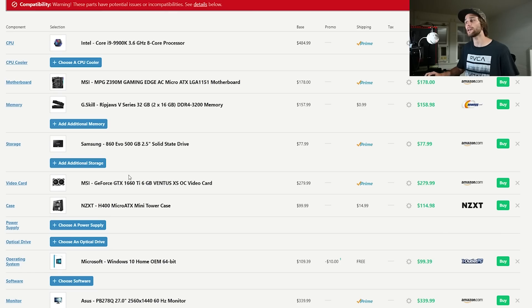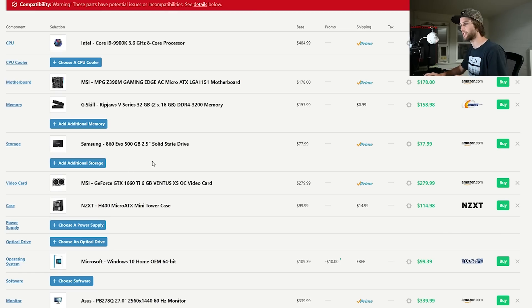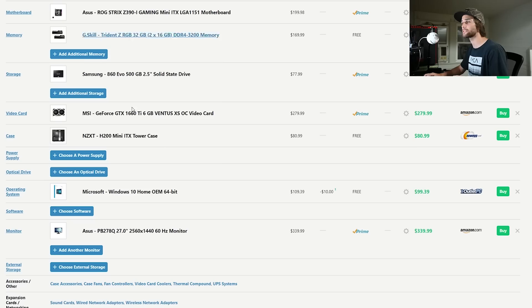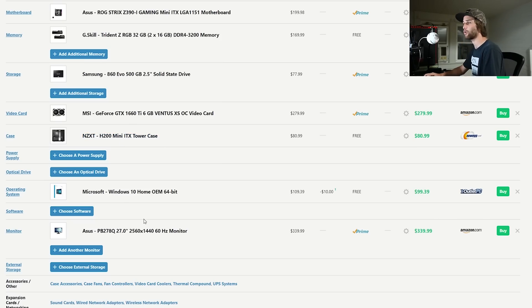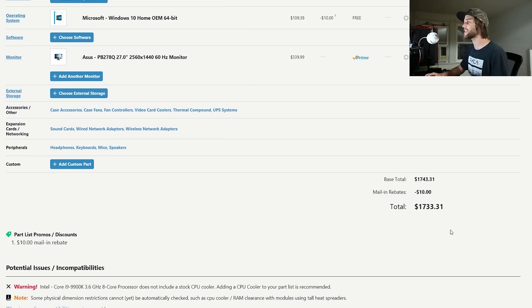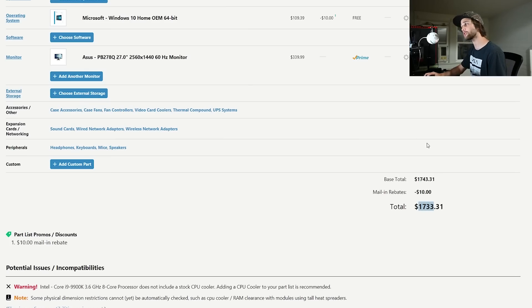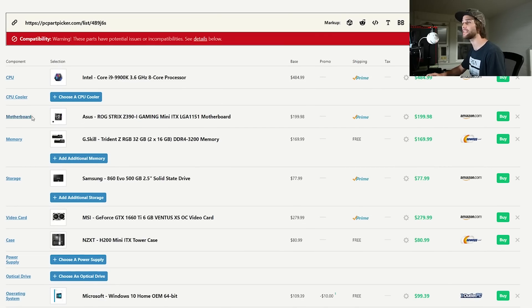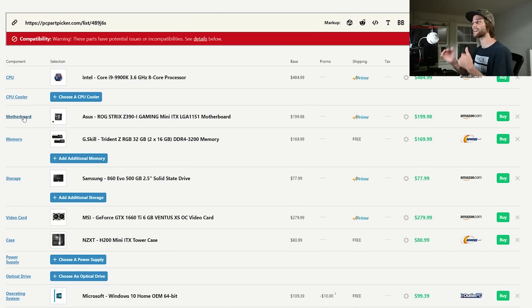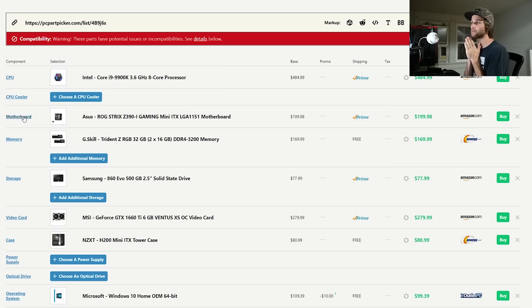The case is the same as the micro ATX but a smaller version. This is the H400 on the micro ATX. This is the H200 mini ITX. Windows 10 same monitor. And this comes in at a whopping 1733. If I really wanted to reduce that price under 1700 I would just come in here and get the Gigabyte motherboard. I just don't know.